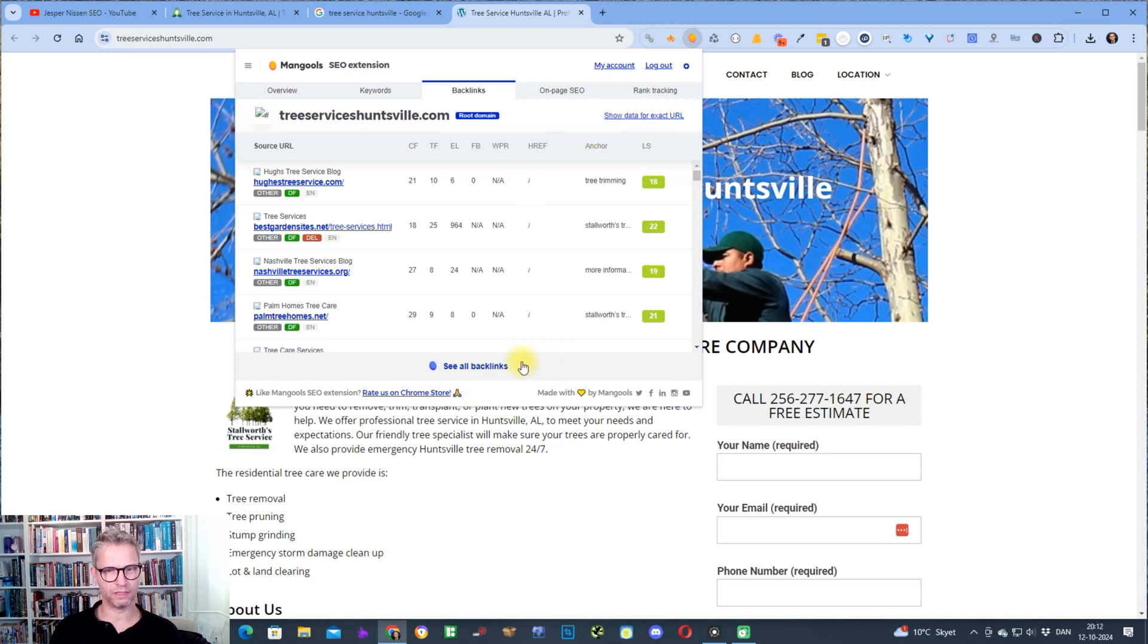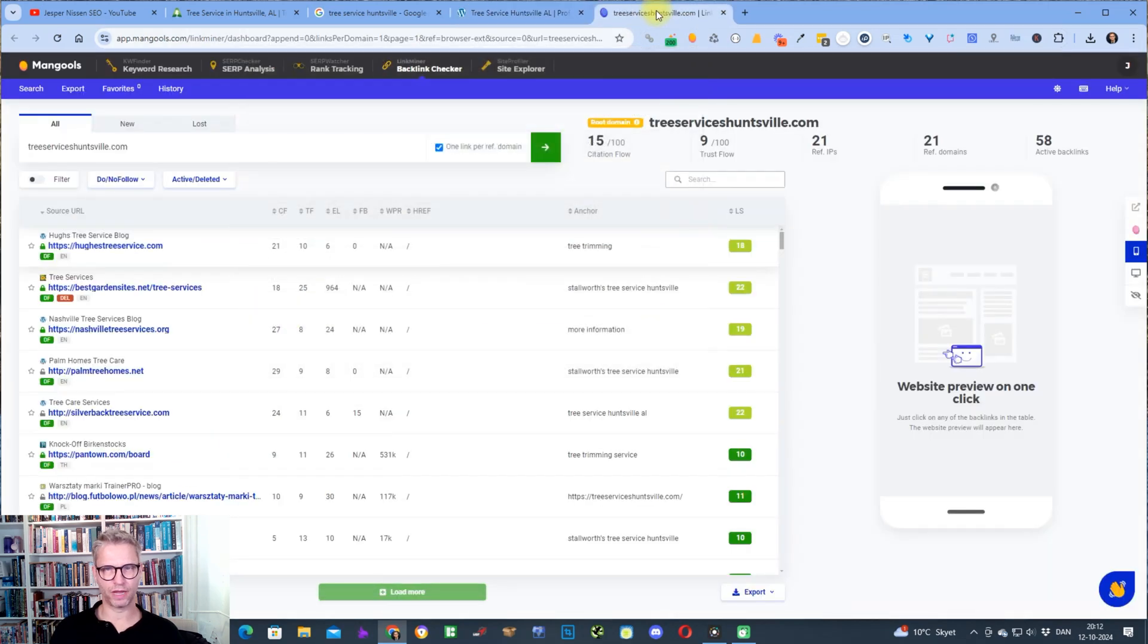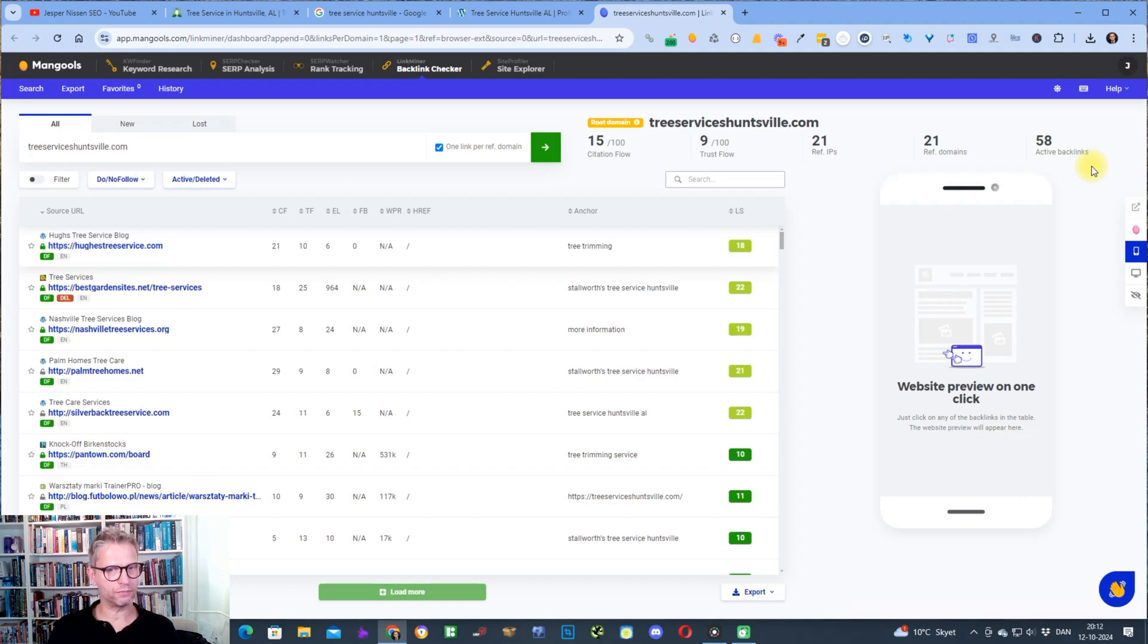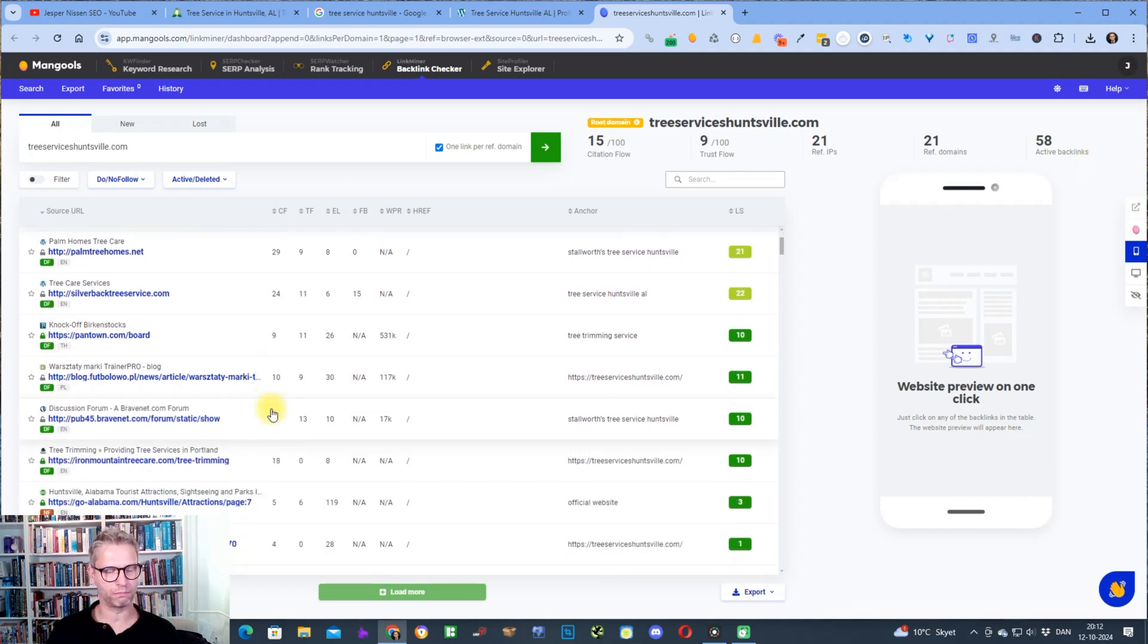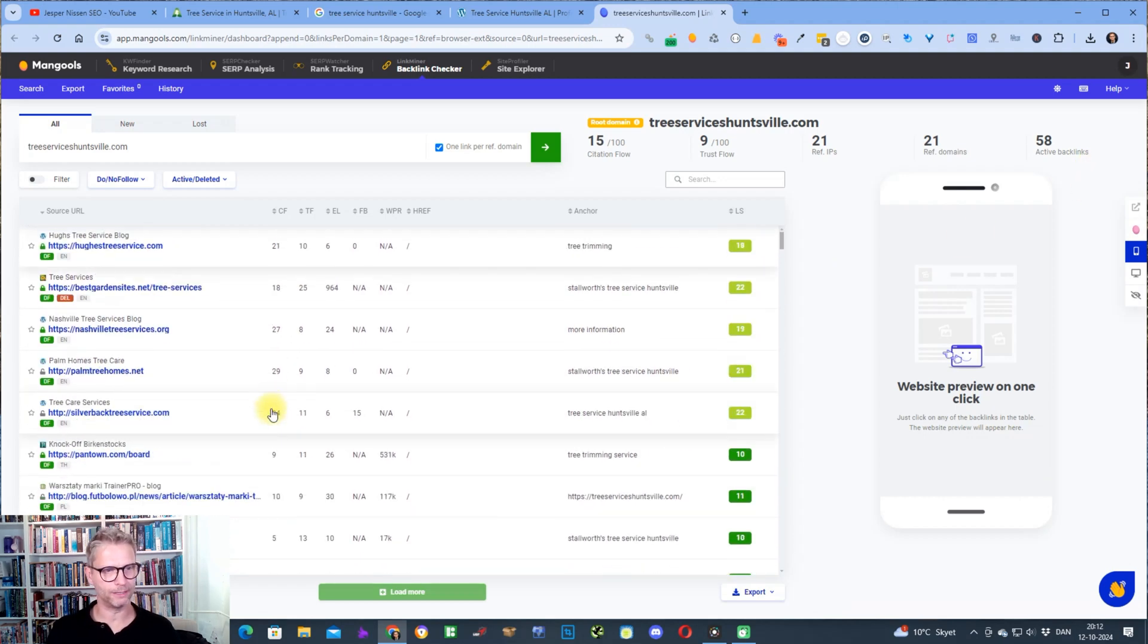What I do now is I click on see all backlinks you can see down here, and then a new tab will be opened. What I'm seeing now is the complete report of all the backlinks pointing to this domain.